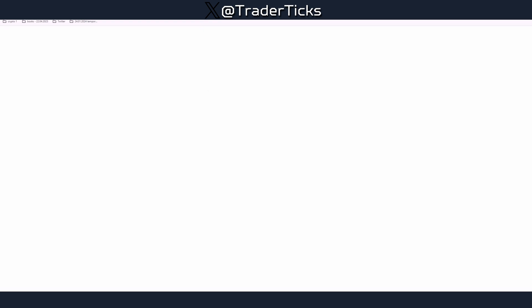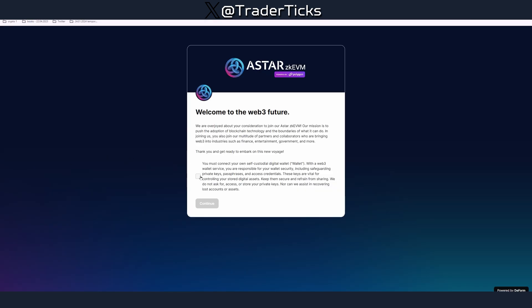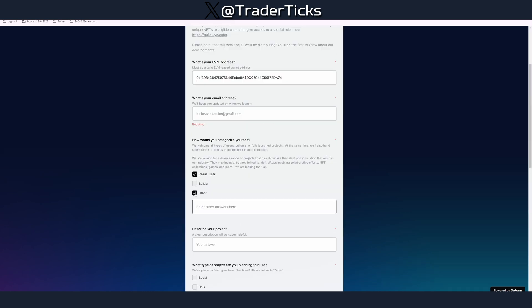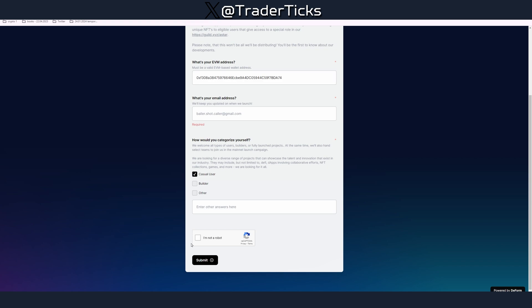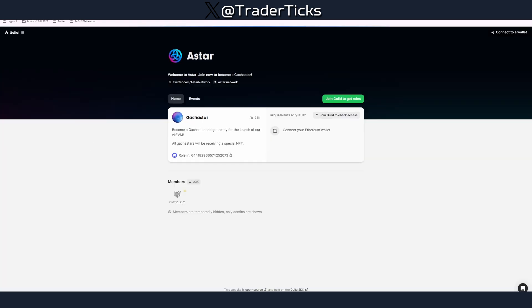Now there is another social thing you have to do, get a special role in the Discord. Put your EVM address, we are a casual user and it's email is required again. Let me grab my email here which is totally random email, don't send me emails on this one. Submit.